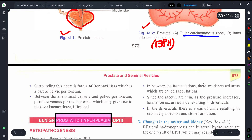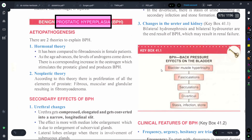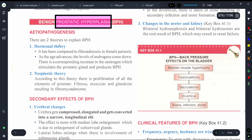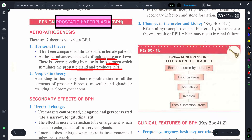Now let's understand the etiopathogenesis - why BPH occurs. The first is the hormonal theory, which is compared to fibroadenosis in female patients. As age advances, the level of androgen decreases and the level of estrogen increases, which is responsible for producing benign prostatic hyperplasia. So the hormonal theory is based on two hormones: androgen and estrogen.